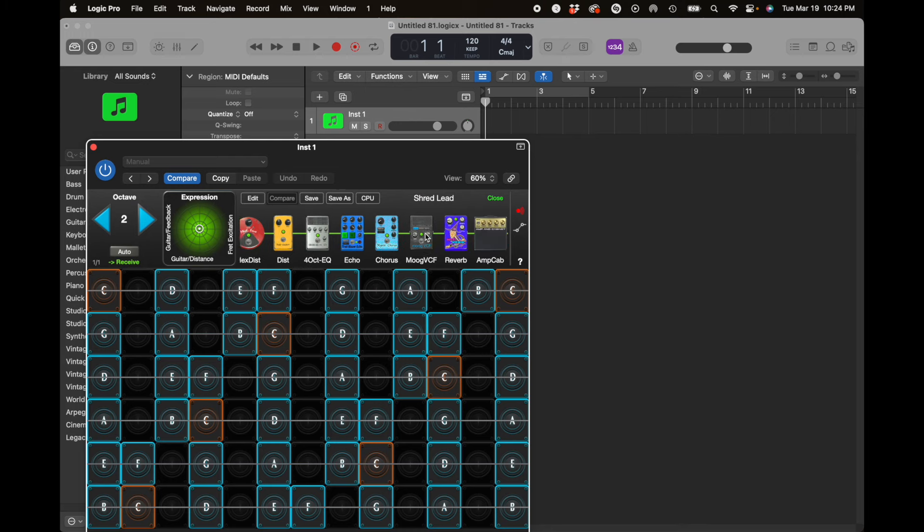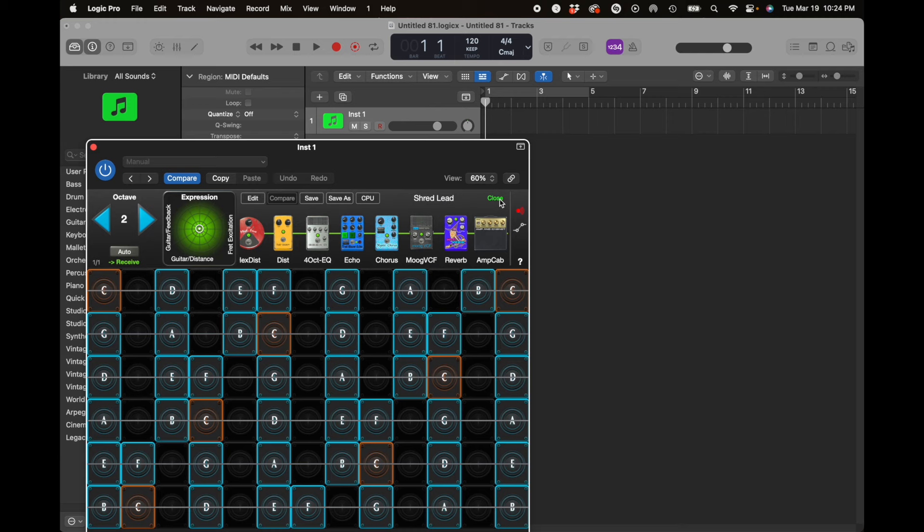is I've added the Moog VCF to the Shred lead guitar, and I propose to use automation to sweep the frequency on the Moog VCF. That sounds like a very interesting and tangible example.